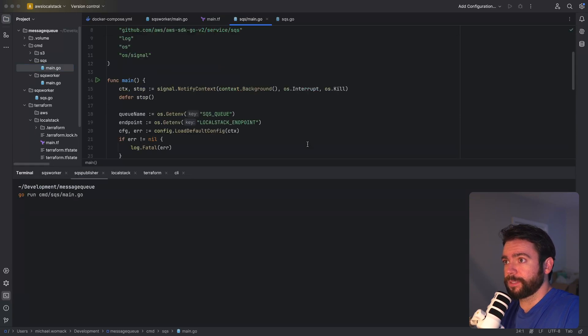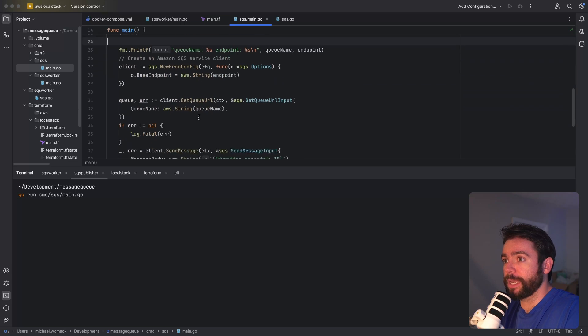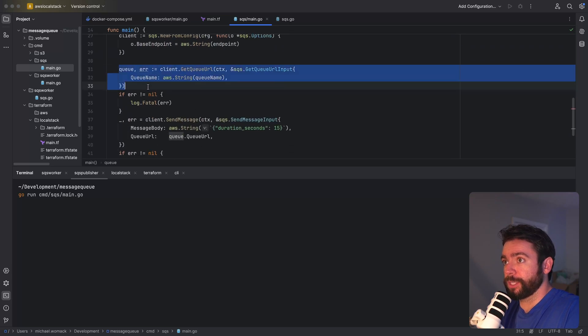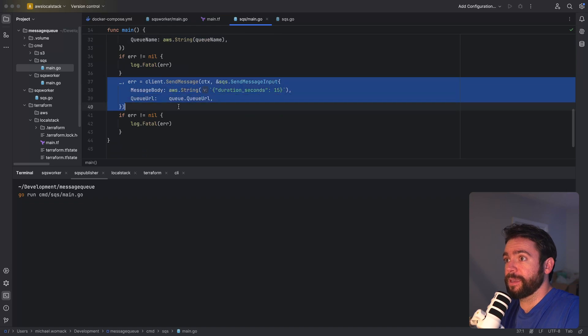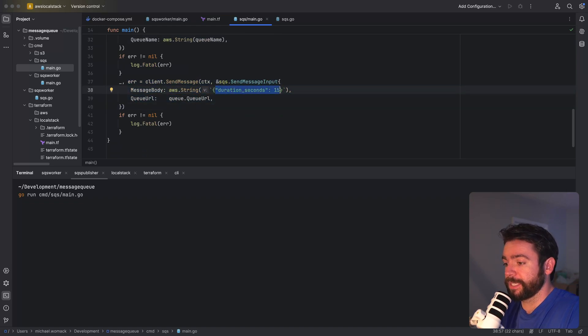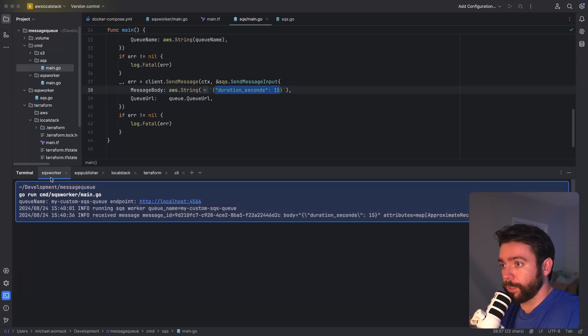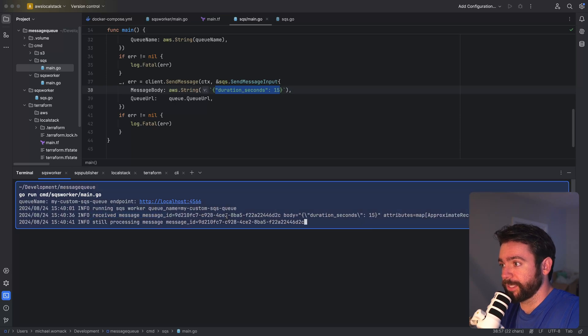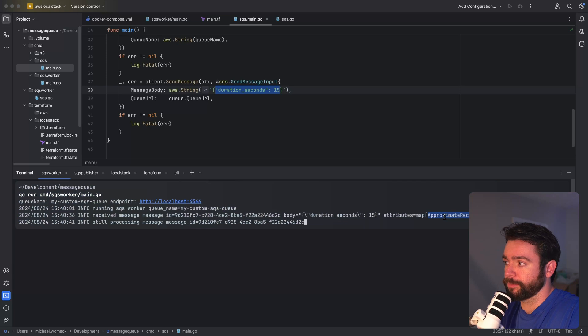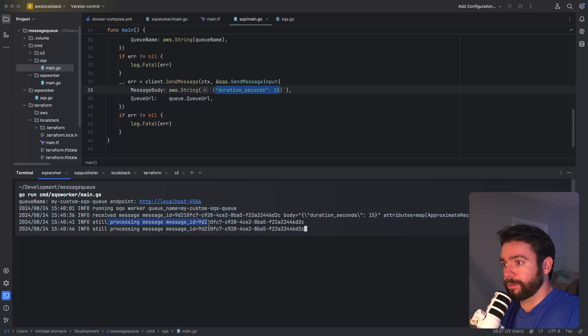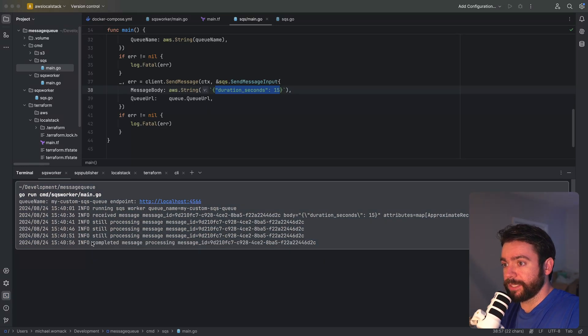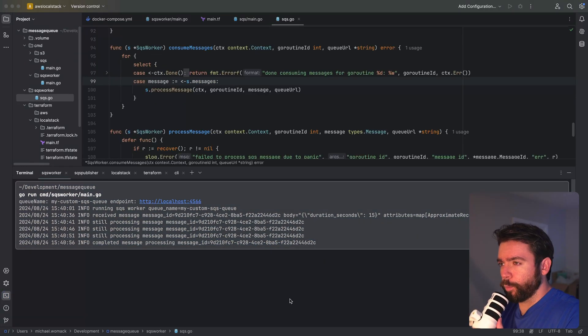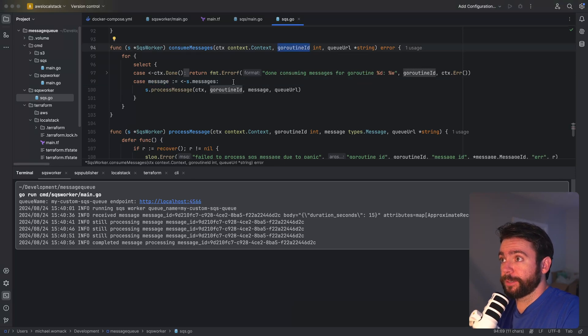All right we've got a log stating that we are running the worker for this particular queue. That's great. Now let's run our sqs publisher. This is a simple app that is just setting up the sqs client. It retrieves the queue using the queue name and it sends a message. We're going to send a message json of 15 seconds so it should take 15 seconds to process this message. Let's go look at the worker. We can see that it received a message with this id with this sqs body and it says our approximate receive count of one here. So it still says that we're processing this message. Okay and we can see that the message was processed successfully.